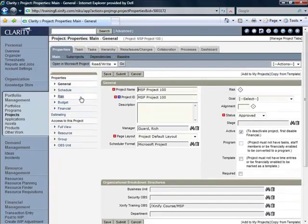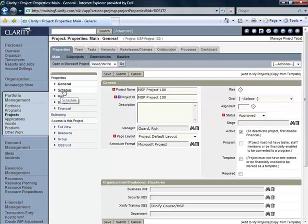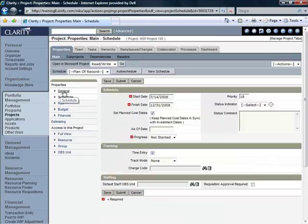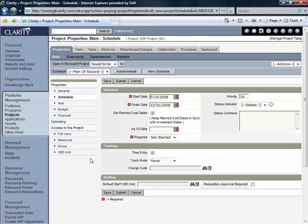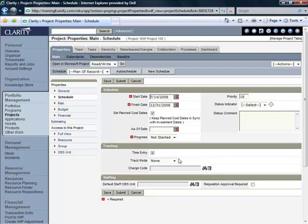I'm now going to go to the Schedule link here under Properties and verify that the Start and Finish dates are the dates that I entered.